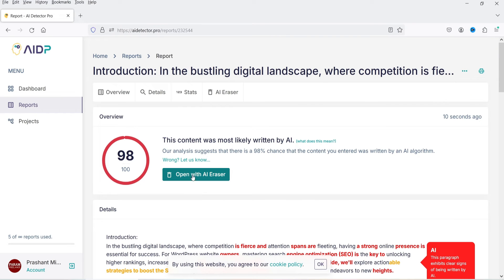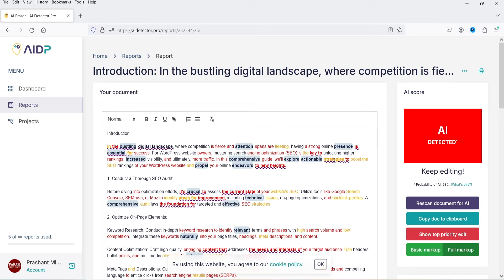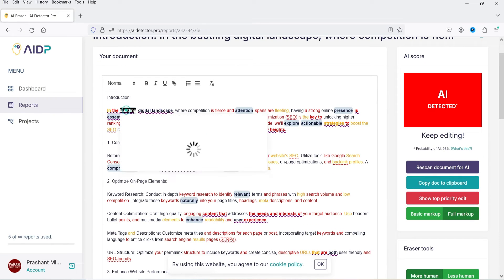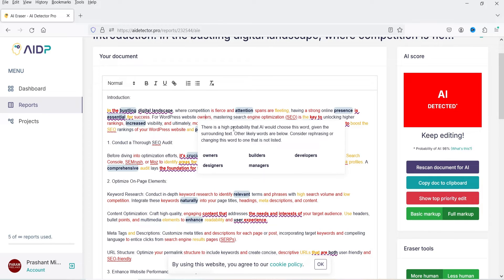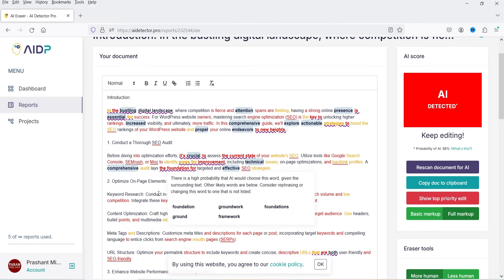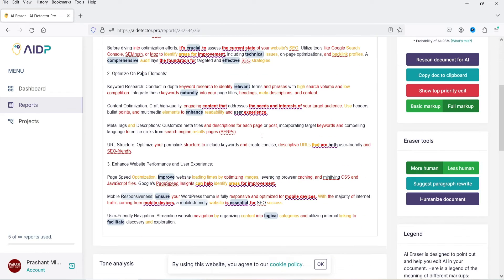Now click 'Open with AI Eraser.' You'll see your content here, and if you move the cursor over a word it gives you details. For example, 'bonus' is marked as a GPT overused word — it is used much more frequently by ChatGPT than by humans — and an alternative is suggested. There is also a high probability indicator showing the AI would choose that word given the surrounding text.